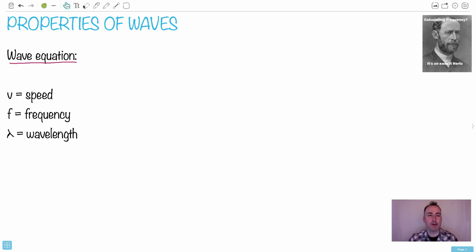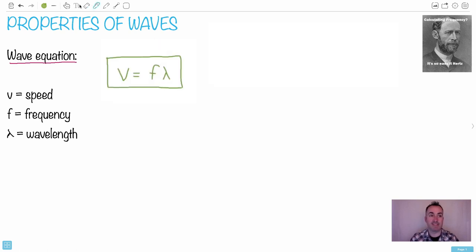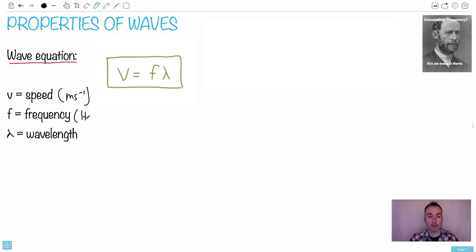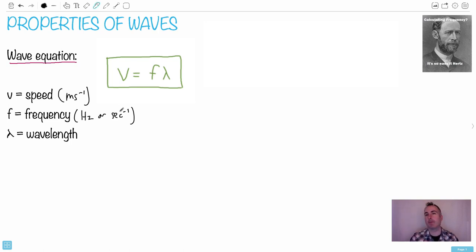The wave equation is normally written as V equals F lambda. V is speed, measured in meters per second. F is frequency, which is measured in Hertz — or seconds to the minus one — because Hertz is one over a second, like cycles per second. Think about your computer: its speed is in gigahertz, meaning billions of calculations every second.